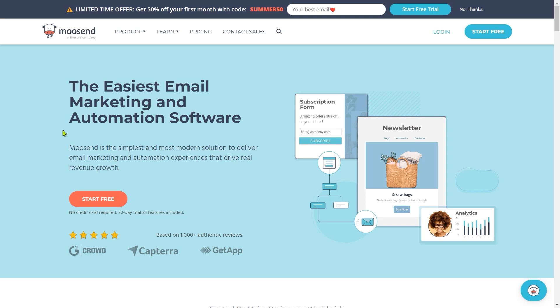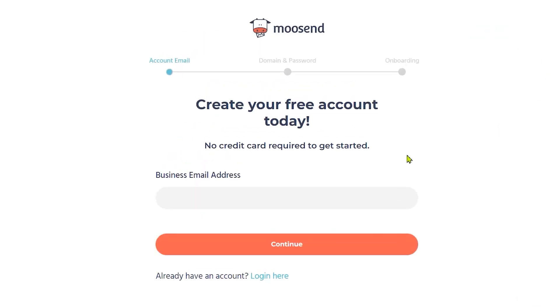First, go to the first link which is given in the video description. That will take you to this page. Then click on this sign-up button. Here, you can sign up for a 30-day free trial of Moosend. Simply enter your email address here. It is asking for a business email, but you can sign up using your Gmail account as well. Then click continue.